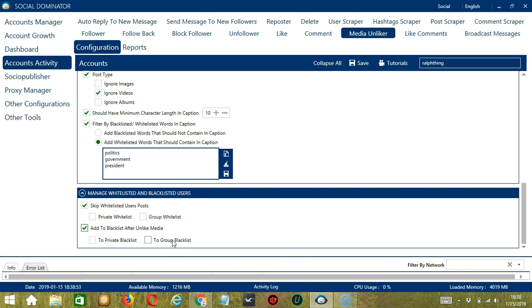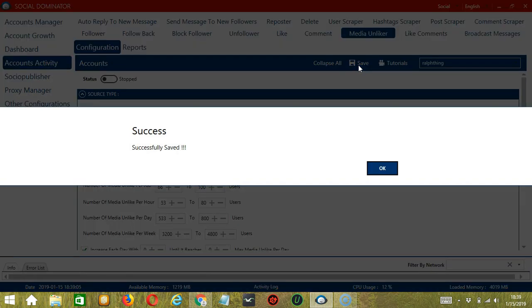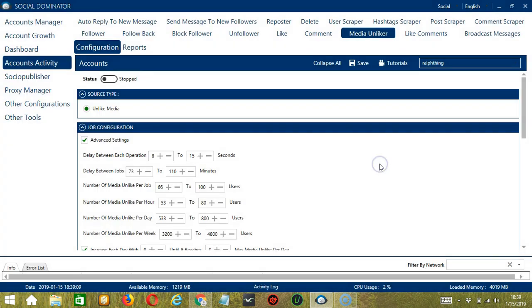When you're satisfied with all the configurations and are ready to start unliking media, let's scroll up, and hit the save button. Success. After that, click the status button to make it active. Now that it's active, let me show you another option in automating media unliker on Instagram using Socinator.